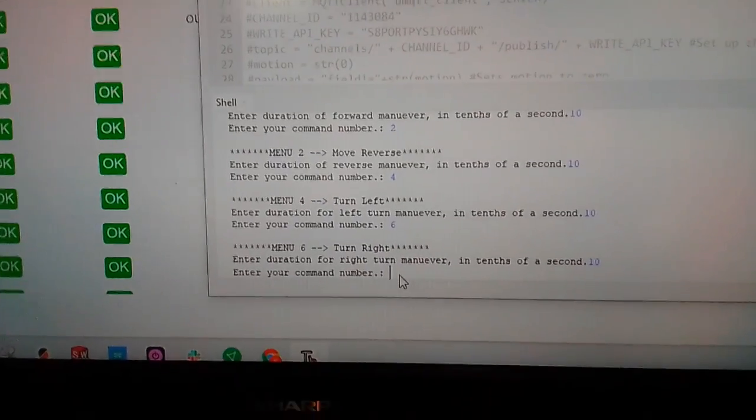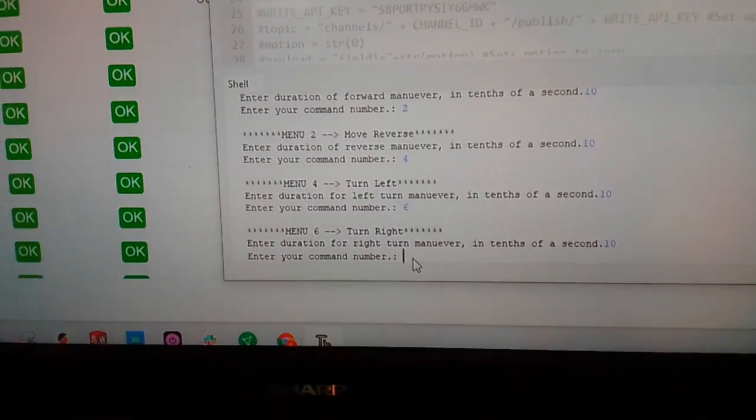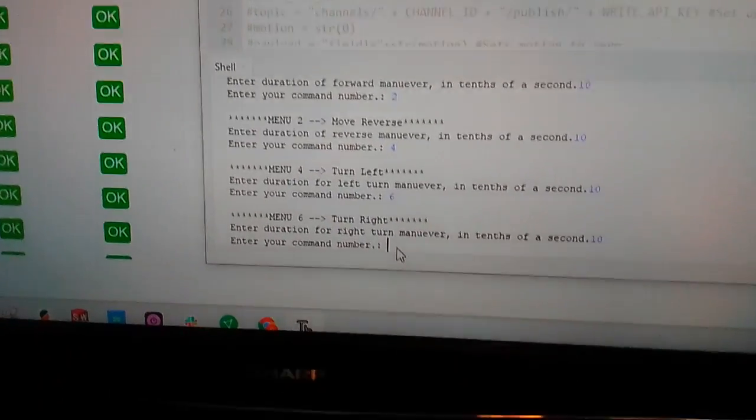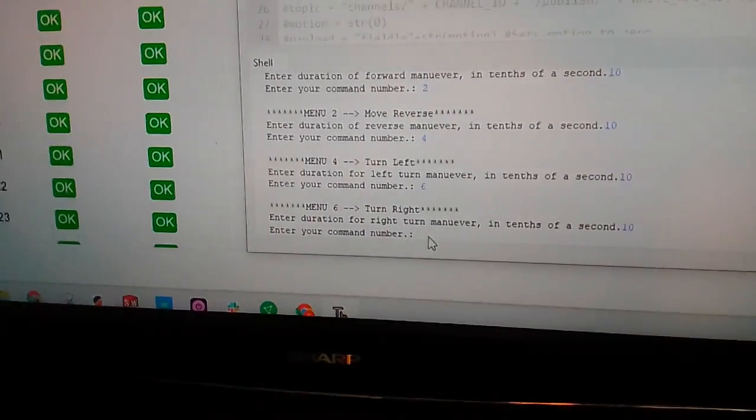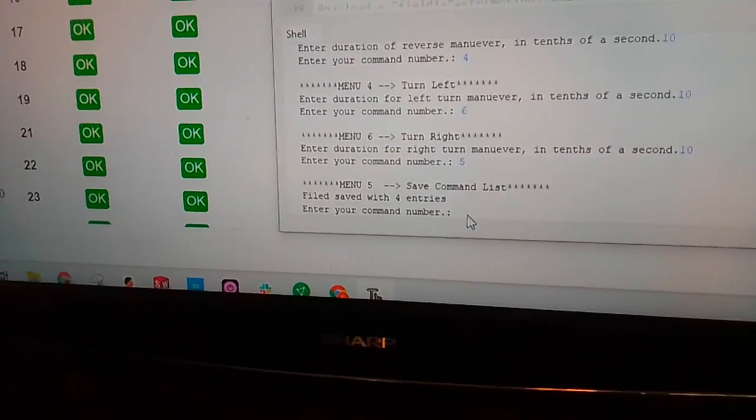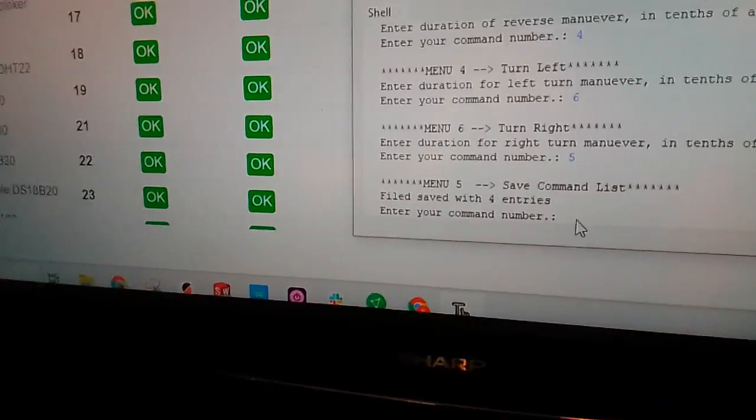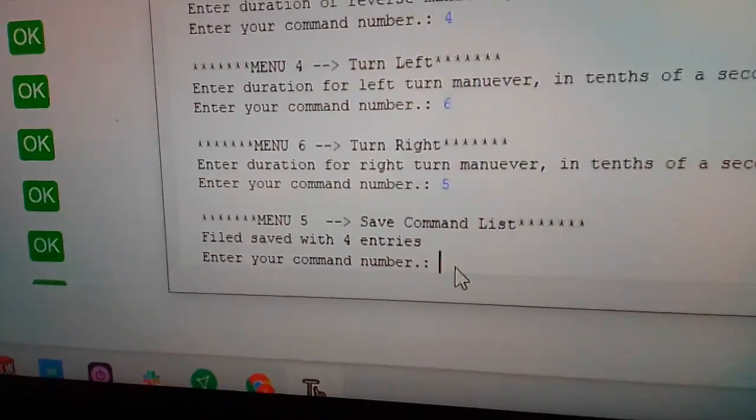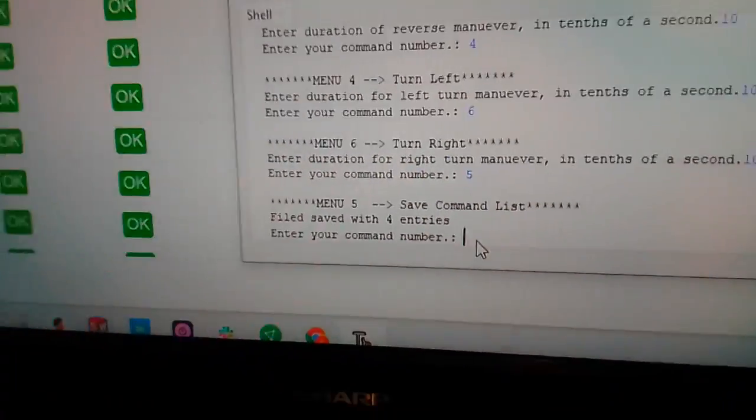All right, so I just entered in four movements of a second each: forward, backwards, left, and right. So now we're going to save that information, and you can see file saved with four entries.